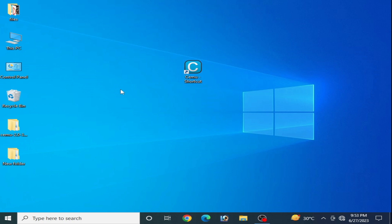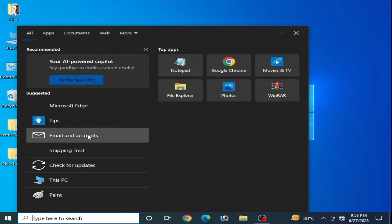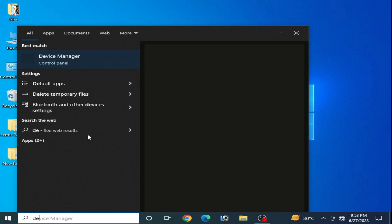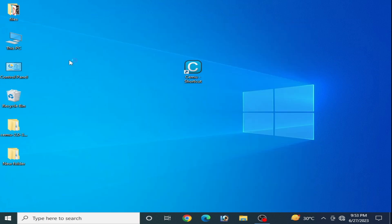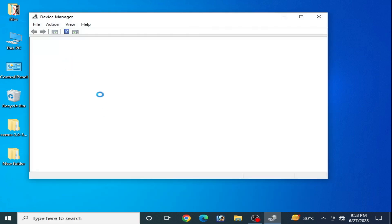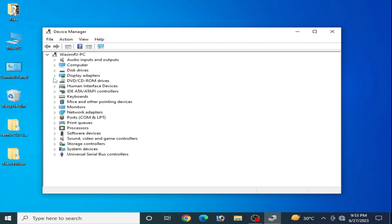Go back to Device Manager — Control Panel — and I will show you something more to fix the error. Guys, do not skip any part of this video. I will show you more solutions to this problem.